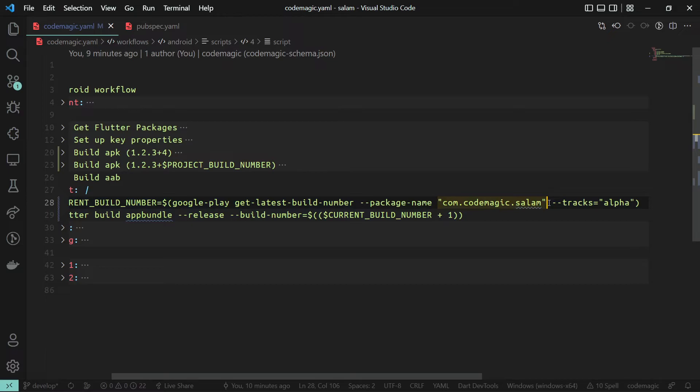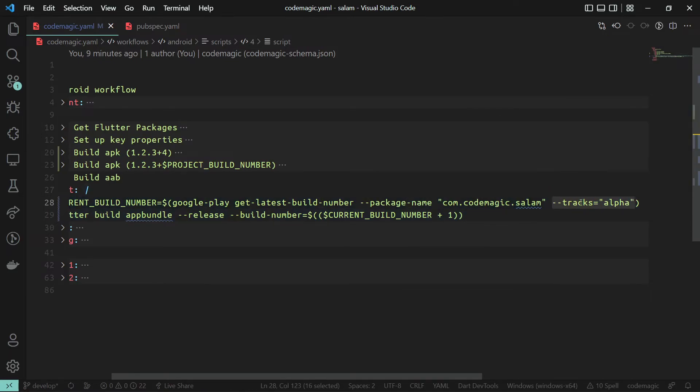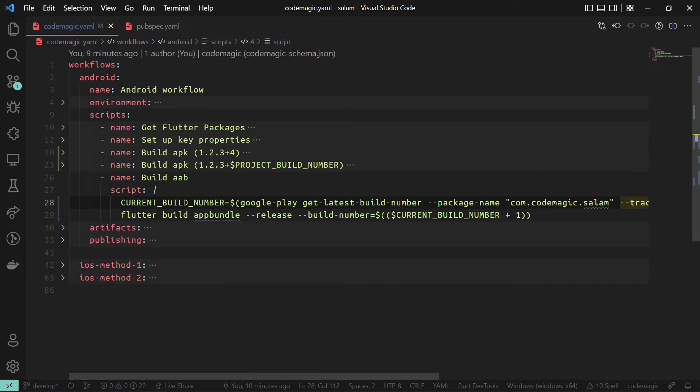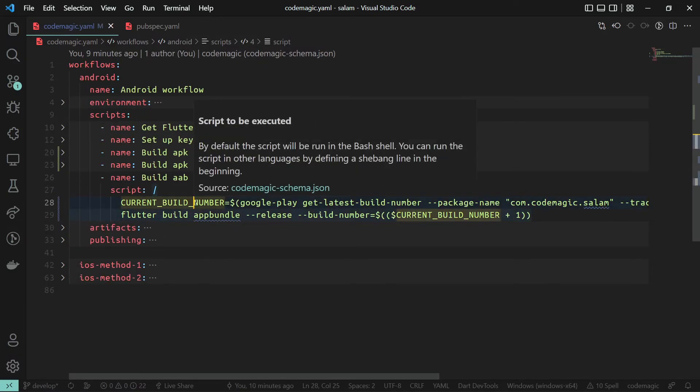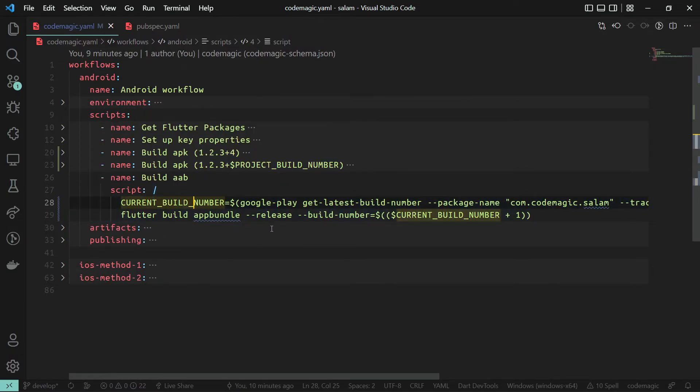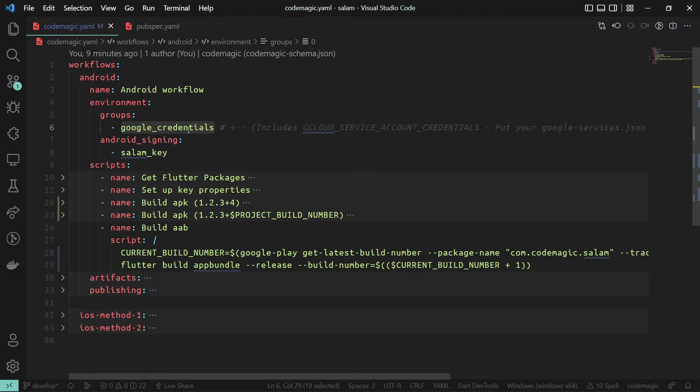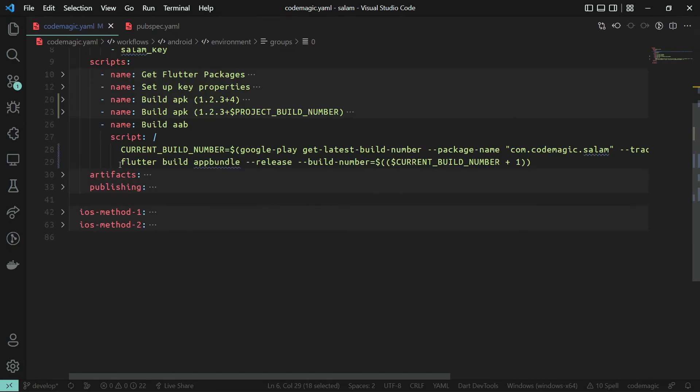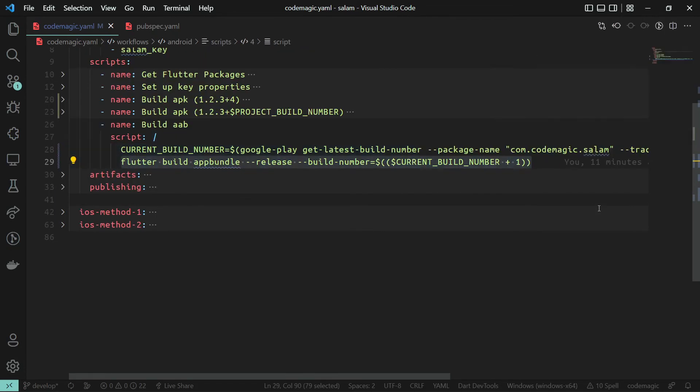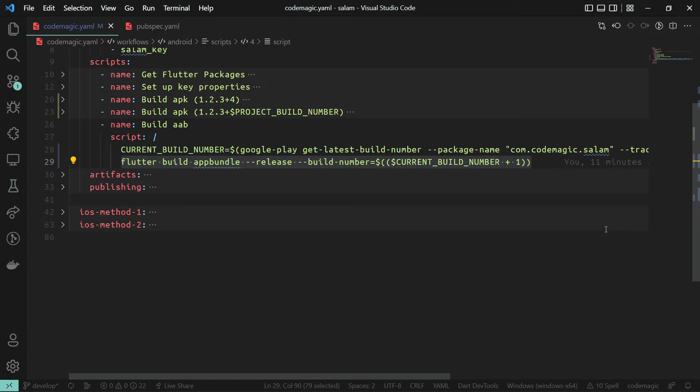If you want to limit the search, you can specify particular tracks with the optional argument tracks. Additionally, you need to provide it with Google Play API access credentials by providing the Google Cloud service account credentials as arguments to the action. So, import the environment variable group that has this value in your workflow. Check out our video on how to publish your Android app to Play Store to learn how to create a Google Play API access. So our build command now will look like this. In every build, Codemagic will automatically get the latest build number and increment it directly.